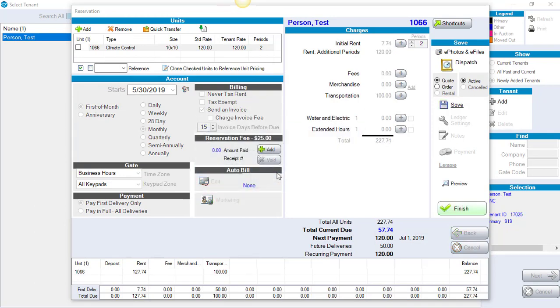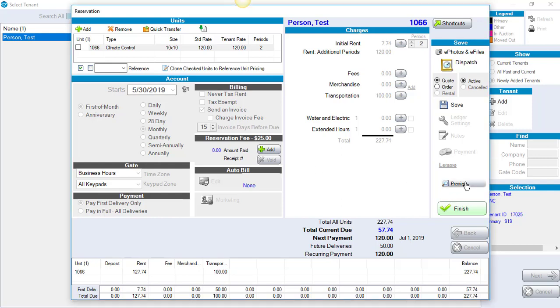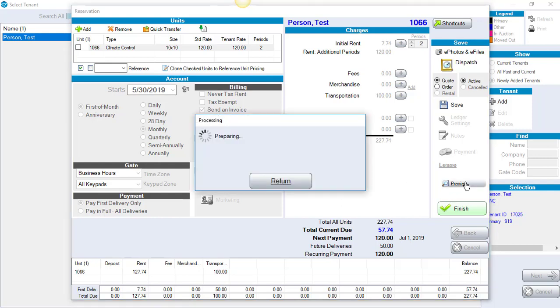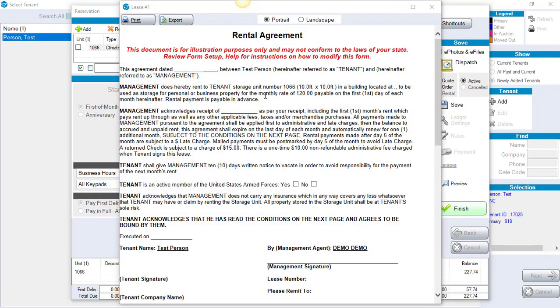The last step is that some customers will want to send a lease to this customer to preview the lease prior to actually renting this unit because it is a quote. You can click on Preview. It brings up the rental agreement. Obviously, this is an illustration, so it has this red verbiage, but it would be the verbiage that you've set up for your particular lease. We could print this out or we could export this and attach it to your respective email program to email if you choose to do so.